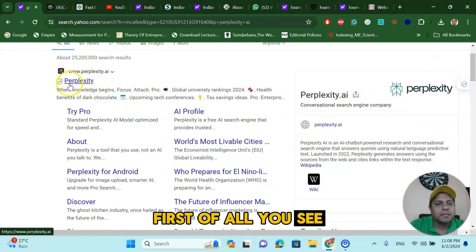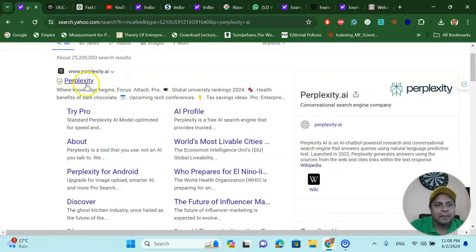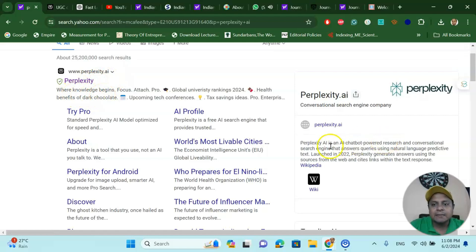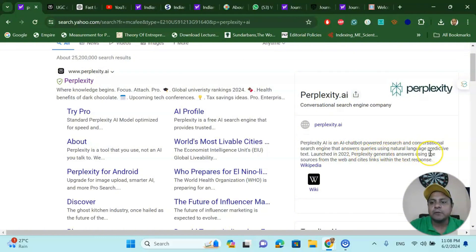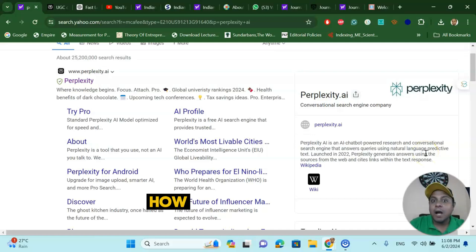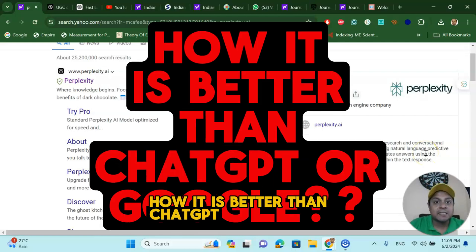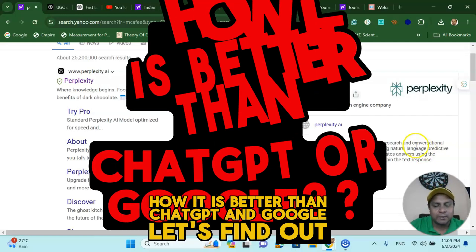So let's see how it works. Perplexity AI — where knowledge begins — is an AI chatbot powered by a research and conversational search engine that answers queries using natural language. In my opinion, believe it or not, it is better than ChatGPT and Google as well. Let's find out how.